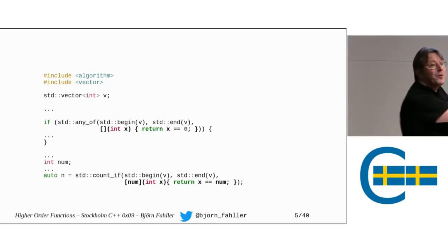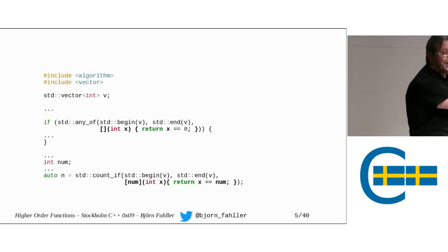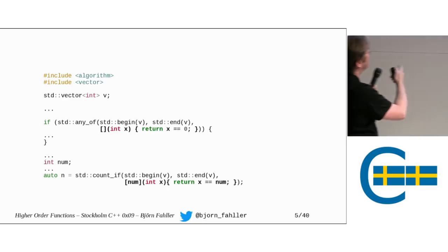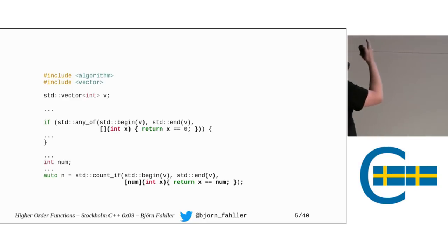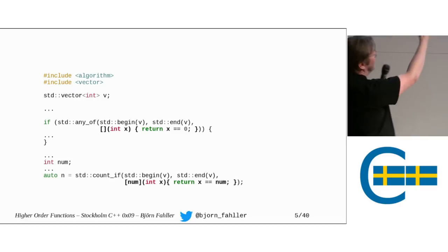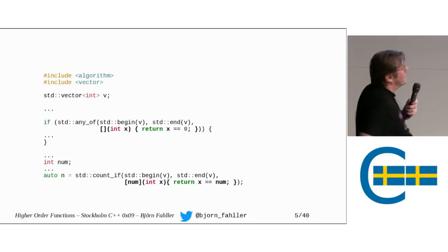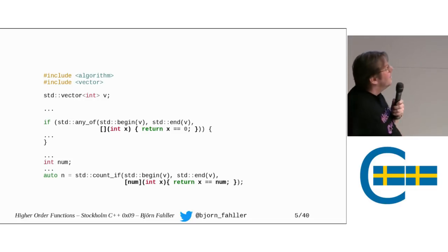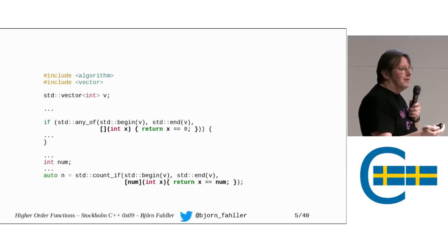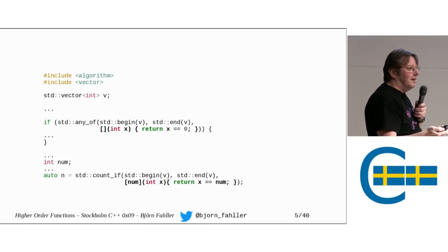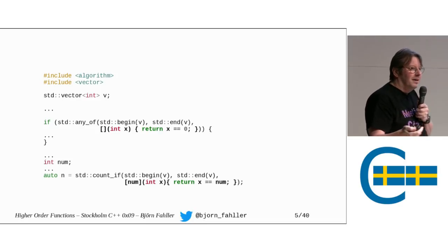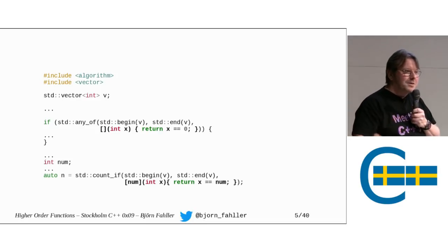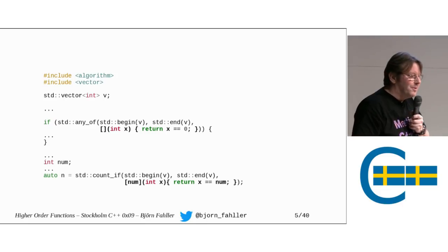So we count the number of occurrences of this number in the range. Cool. This is easy to understand. I'm annoyed as hell with this. This is bad code. This lambda. Two lambdas.